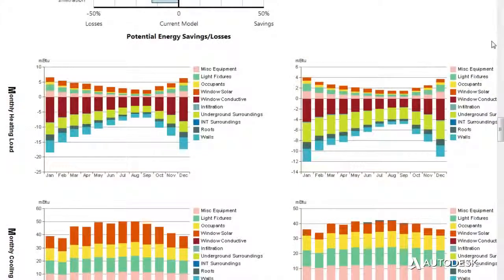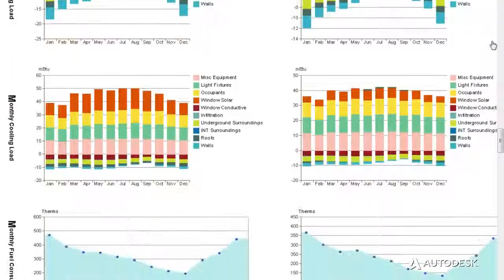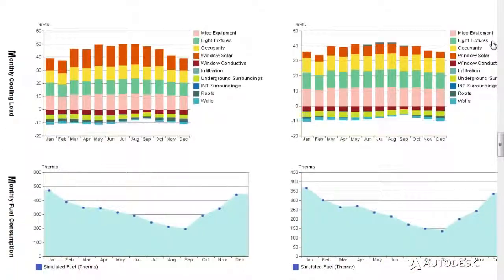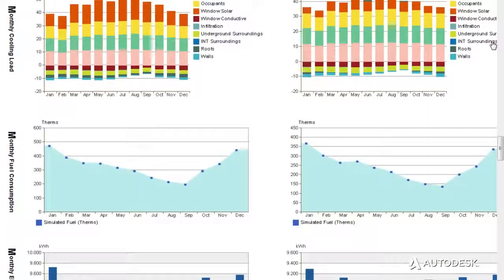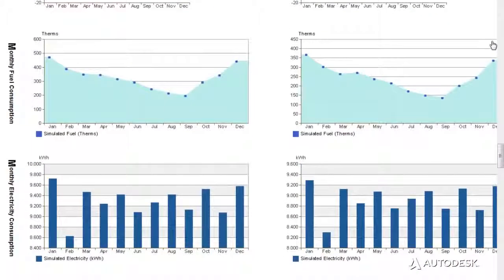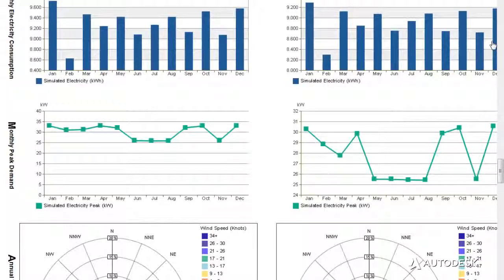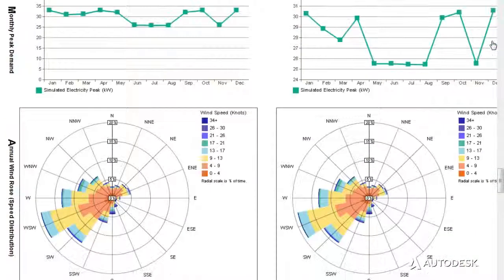Multiple design options can also be compared and evaluated side-by-side with reports that compare energy use, lifecycle costs, and a breakdown of consumption and loads.